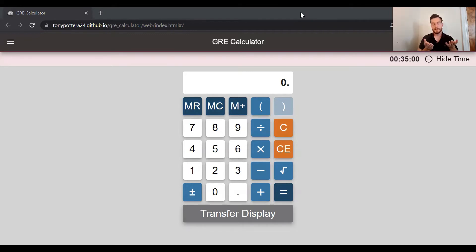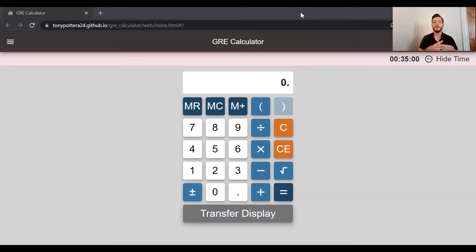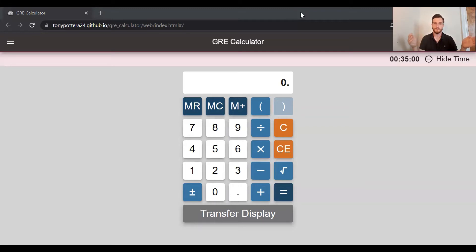With this calculator you don't have exponents, you don't have the option to flip back and forth between a fraction and a decimal answer. This calculator actually gives you an error screen if the answer is too long — if it's longer than eight digits — which is also different from a regular calculator.